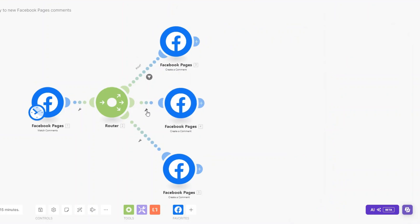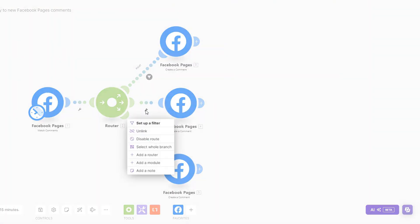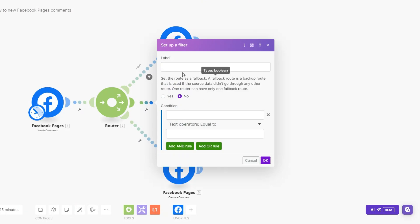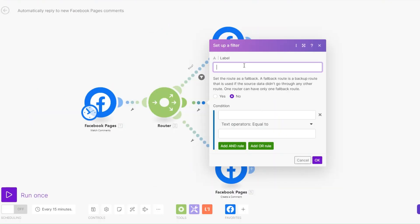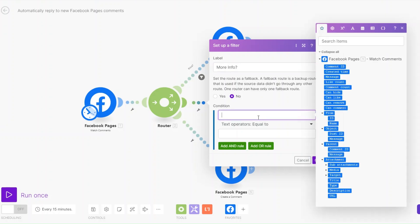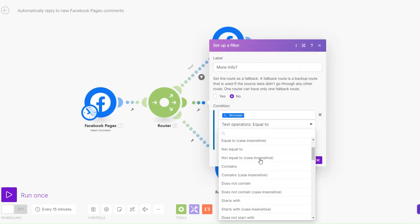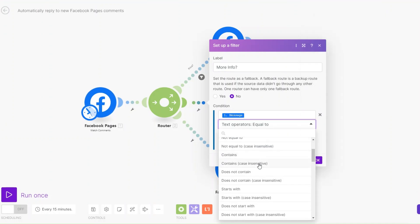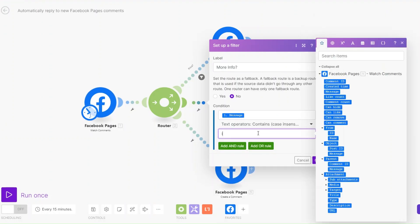You can also set up a filter for a prospect or client who'd like to learn more about our services. We can set up a filter and label it as 'more info'. The condition would be: message contains 'info'. Then click OK.